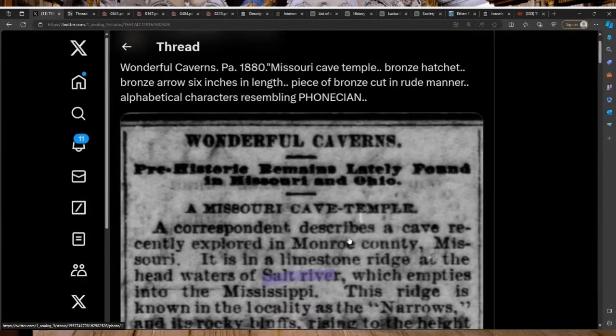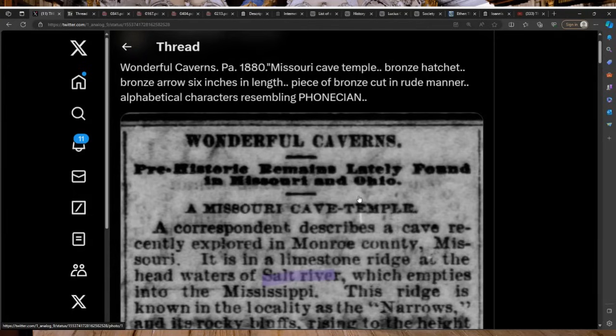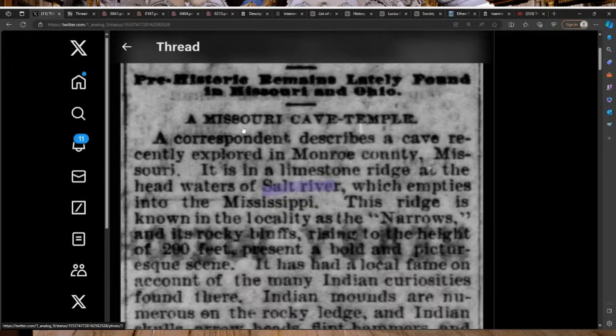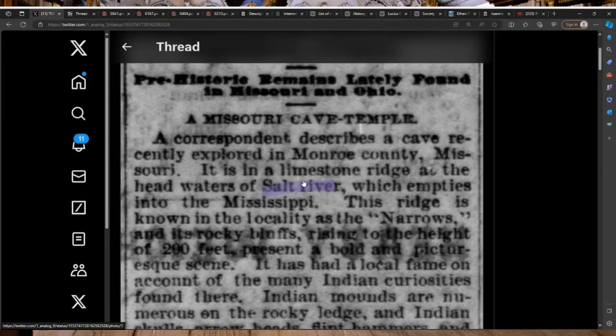Wonderful Caverns, PA, 1880. Prehistoric remains lately found in Missouri and Ohio. This is one that I left out of my Missouri episode on purpose, knowing I would get to this very episode. And here we are today so I could read it here.